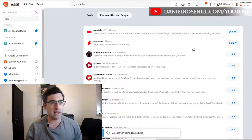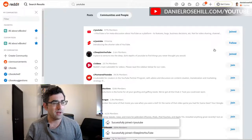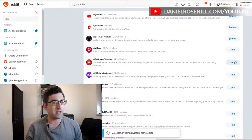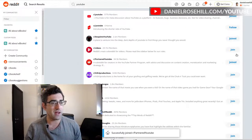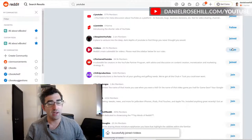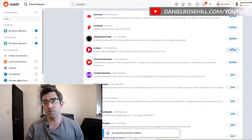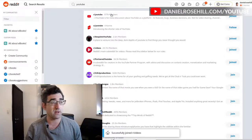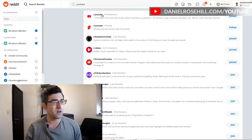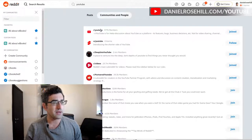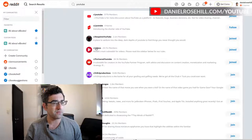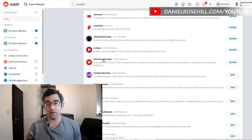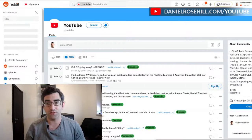I'm keeping this focused on subreddits for creators, as opposed to those just interested in watching YouTube videos. I'm going to join r/YouTube, r/DeepIntoYouTube, r/videos, and r/PartneredYouTube. Now I'm going to create a custom feed with these four Reddit communities.